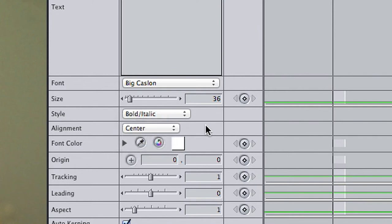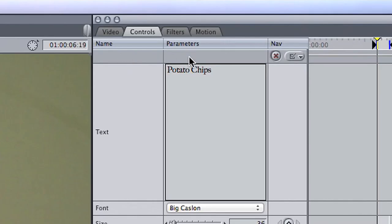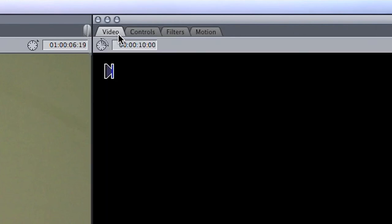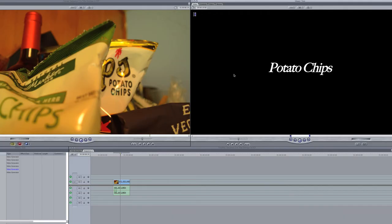Once you're satisfied with your text layout, revert back to your Video tab. Here, you'll see what your text will appear as on the timeline.